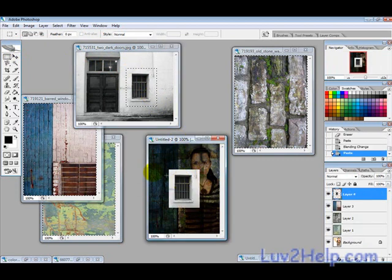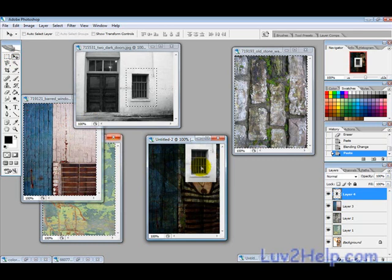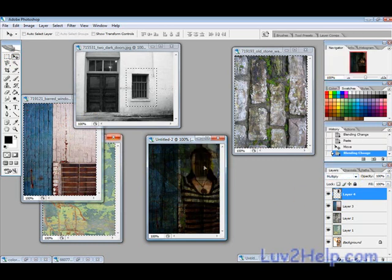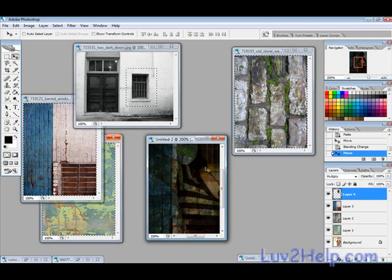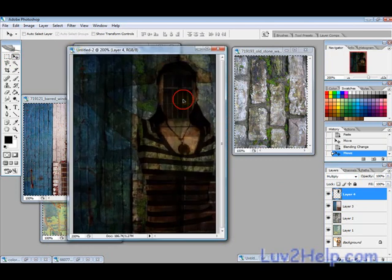And then Ctrl+V, move this up over her face, press Multiply. We can see that that's kind of covering. Now I have to zoom in to get it over her face a bit more.